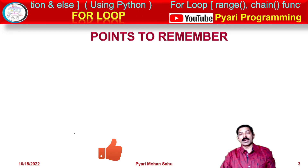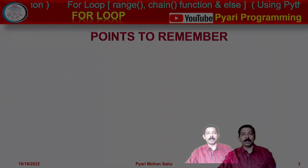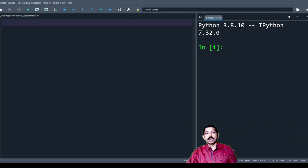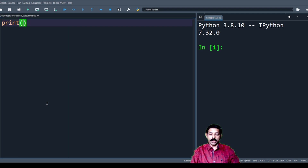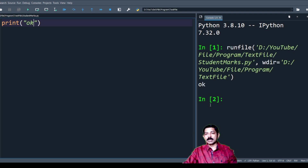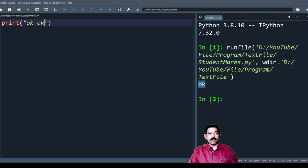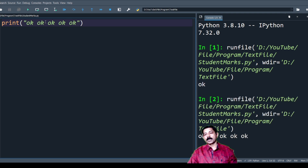Let's verify this practically. If I write a print statement, it will print only once. Now if I want to display it five times, I need to write it five times. Look at this — I am displaying it five times, but this approach is impractical for large repetitions.